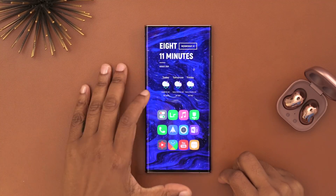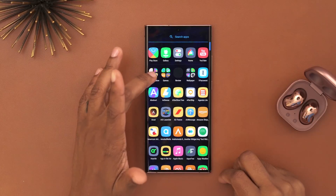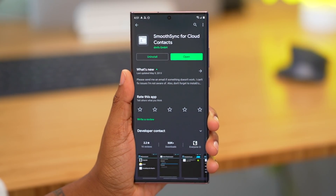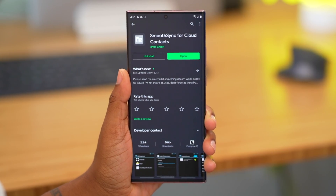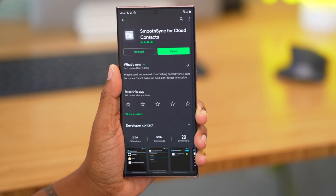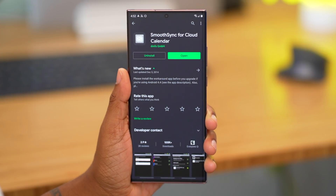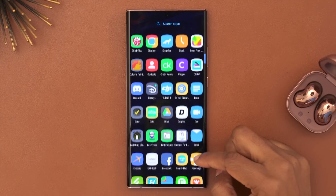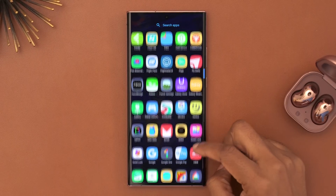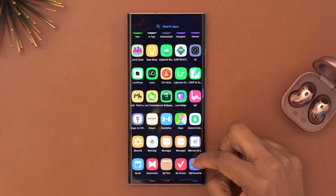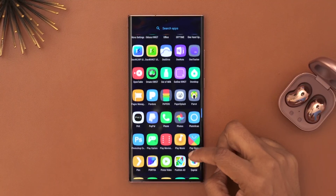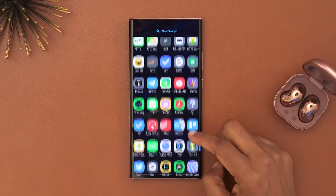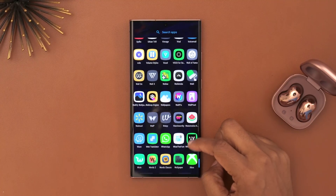My favorite wallpaper app is Wally. Another must-have app, especially when using both an iPhone and Android, is SmoothSync. I use SmoothSync to bring my iCloud contacts over to my Android phone and also for my calendar events to come over from my iPhone. I feel like I covered quite a bit — if you have any questions about my setup drop them in the comments below. Thanks for taking the time out to let me tech you out.